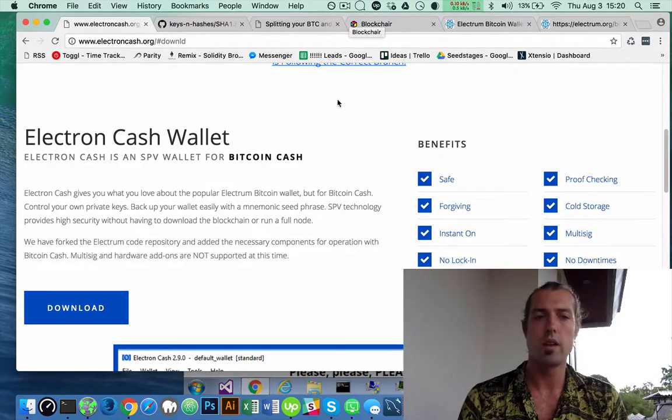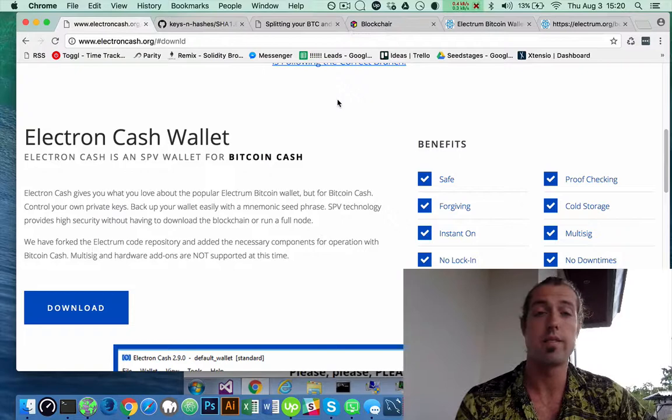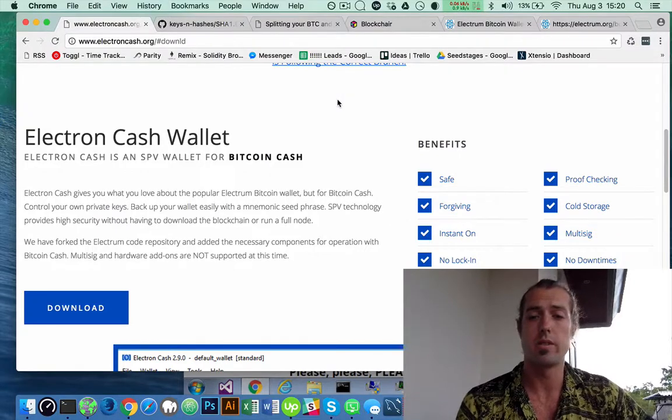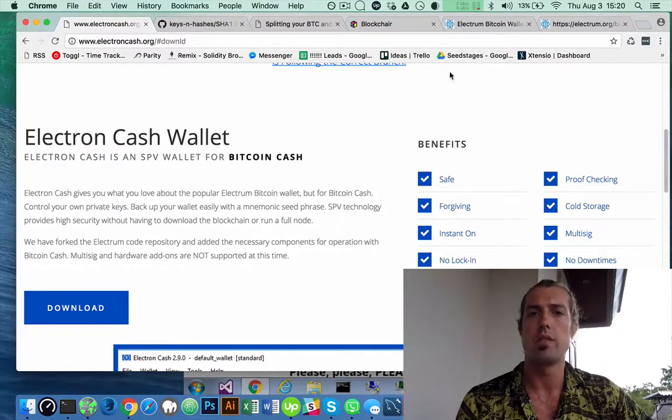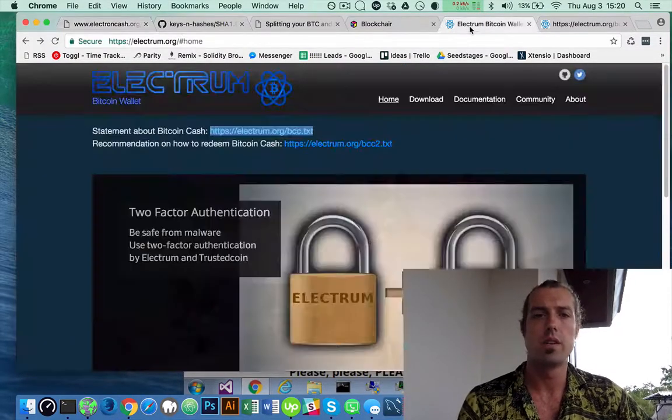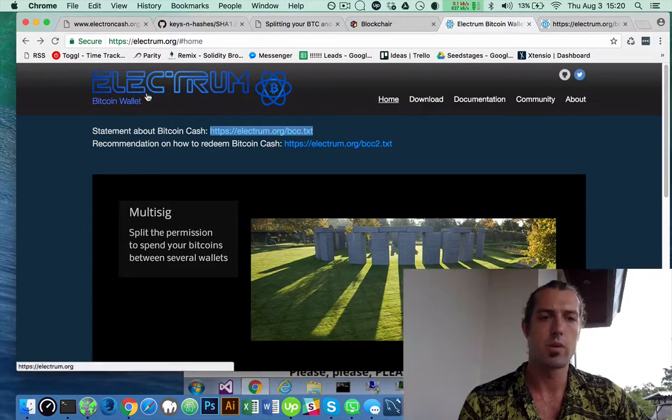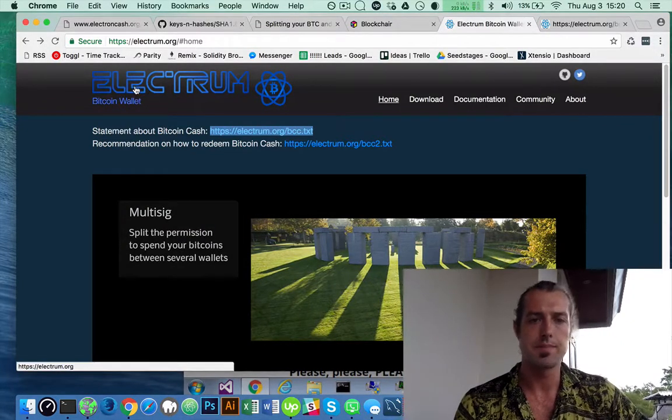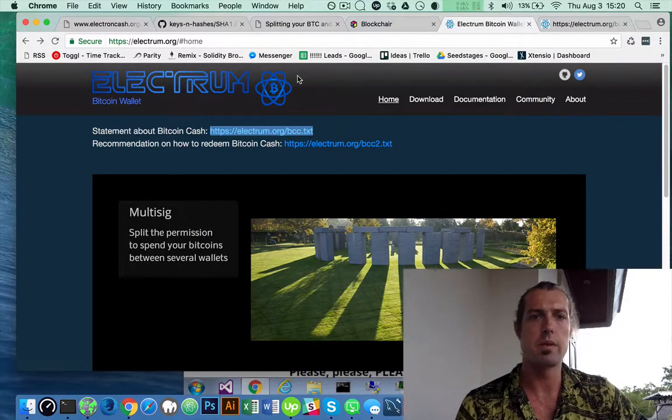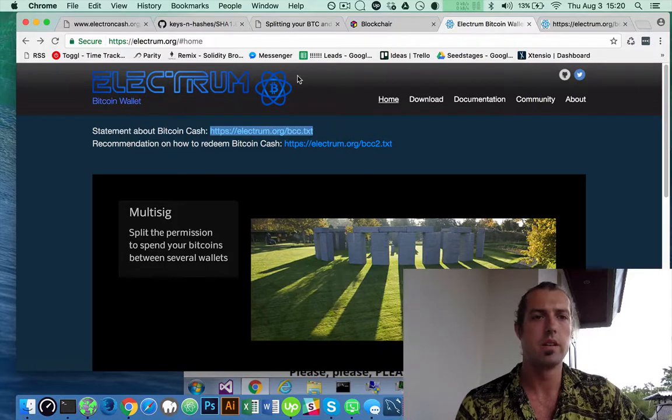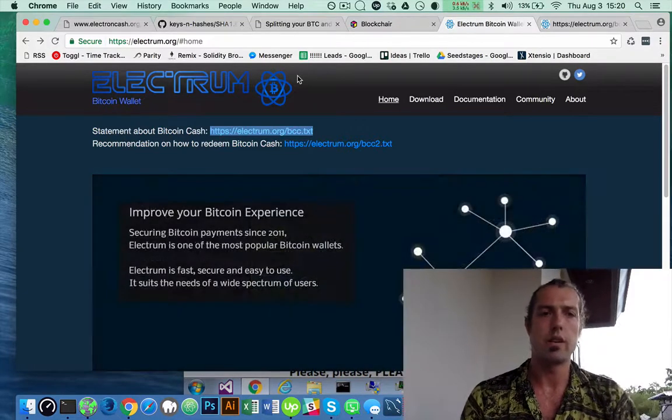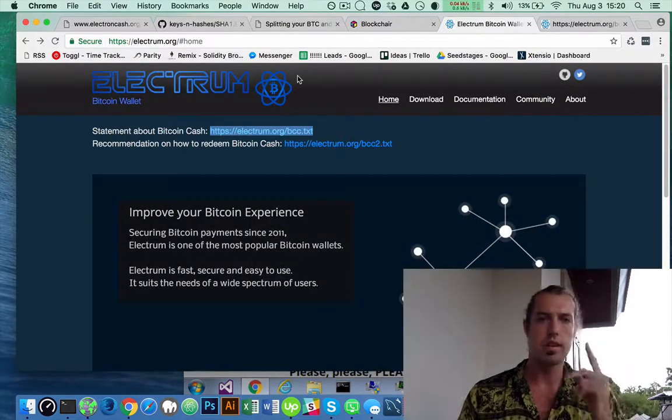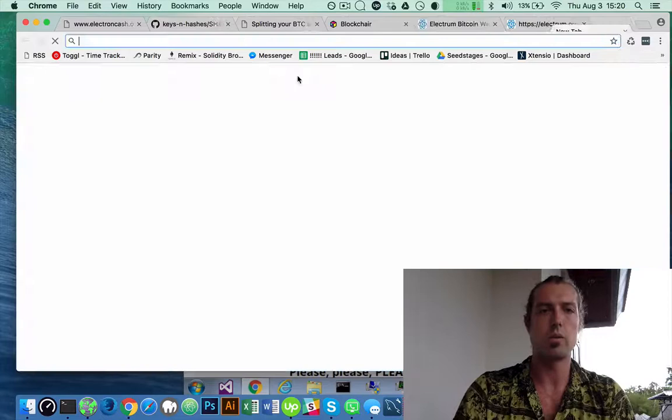While Electron Cash wallet is downloading on my virtual machine, I'm going to download the regular Electrum Bitcoin wallet. It doesn't really matter which wallet I use. You could use any of the major Bitcoin wallets.